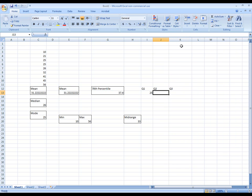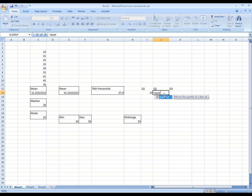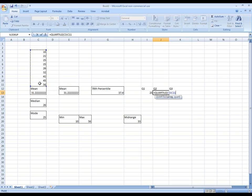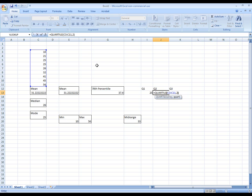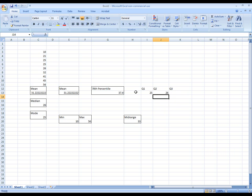That's right. We say equals quartile. Get the range of cells. Put a comma. And then we put two for second quartile or the 50th percentile. Enter.